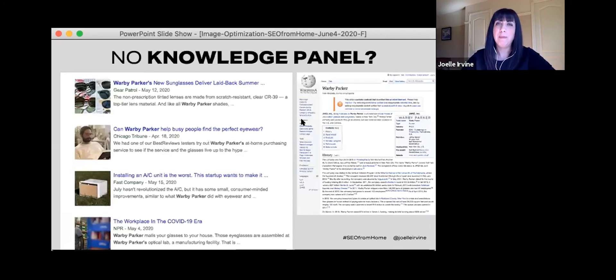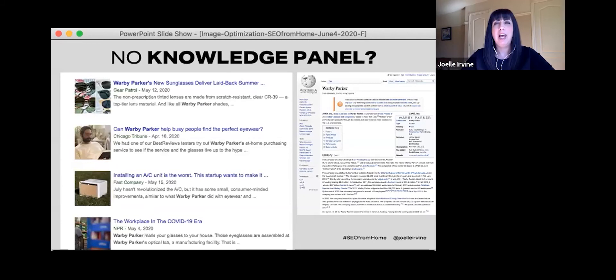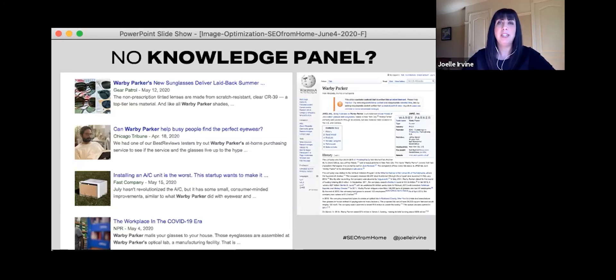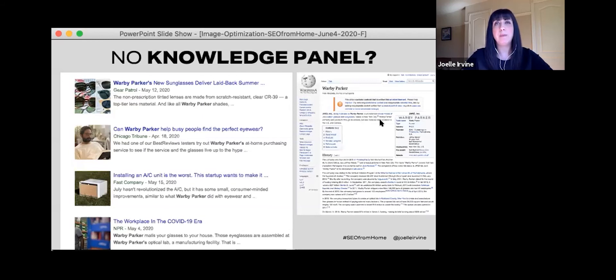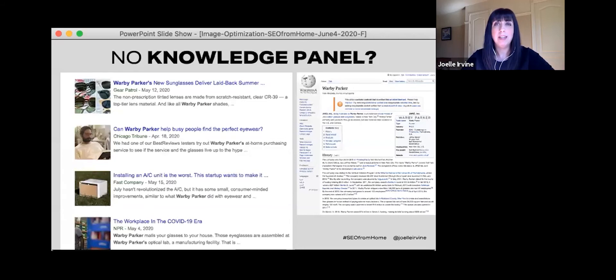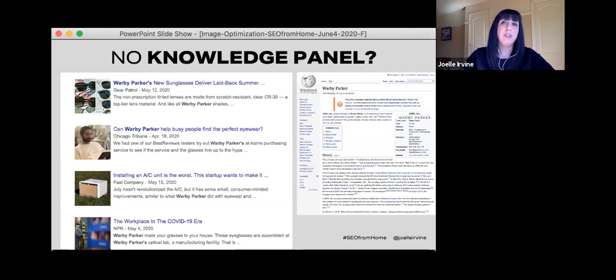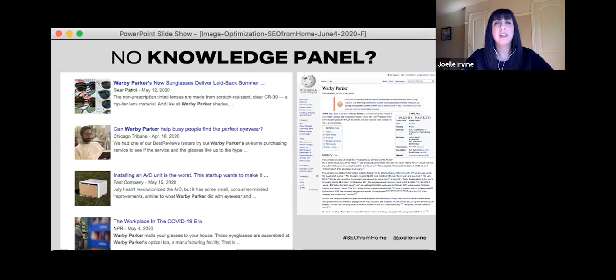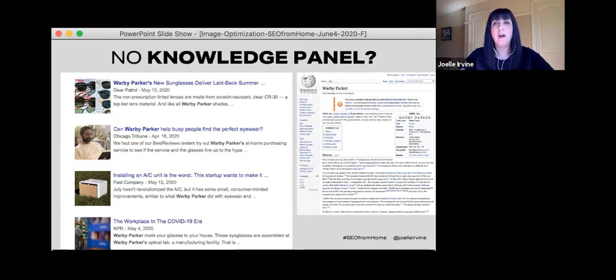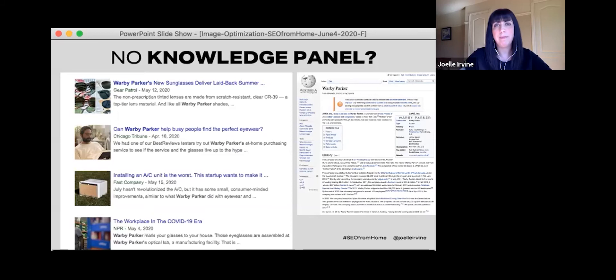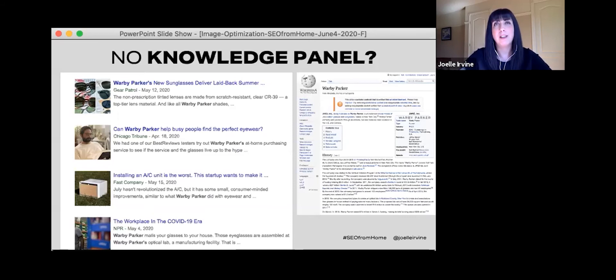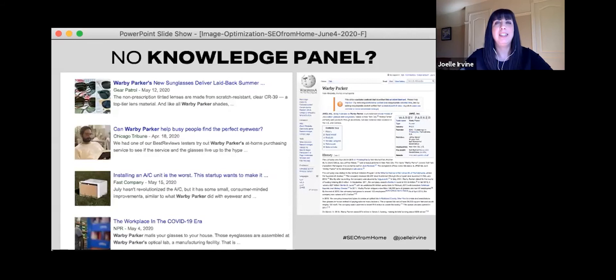So if you do not have a knowledge panel, I'm going to provide some tips on how you can get there. Most of the time an entity only gets a knowledge panel once it has a Wikipedia page. For this to happen, your entity needs to be in the news. It needs to be on reputable third party sites. Please note that you can't write your own Wikipedia page, you should have an unbiased Wikipedia editor create a page. And lastly, all the channels related to your brand should be connected on your website through structured data. This will all take time. This is not a quick fix. This is a long game. So be patient and don't meddle with the process.